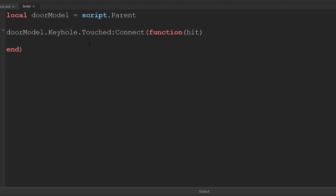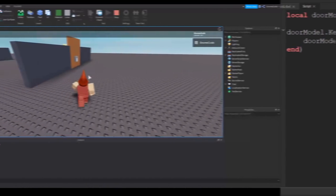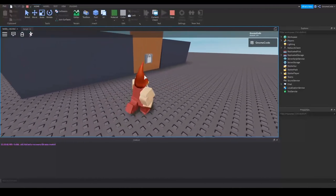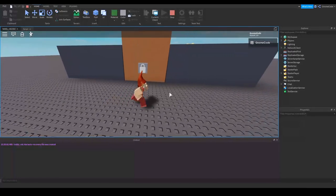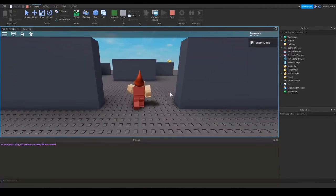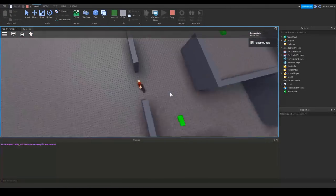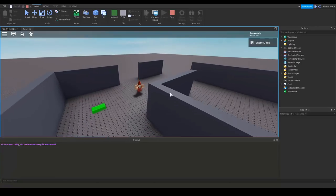So what do we actually want to do here? Well we want to detect when something touches it and then want to open the door. There's a few ways of doing this but the simplest way of all would probably be just to destroy the model entirely. So whenever the door is touched let's just destroy it. Let's see what that looks like. As soon as I touch the part, the door is gonna open and there we go, we can walk in.